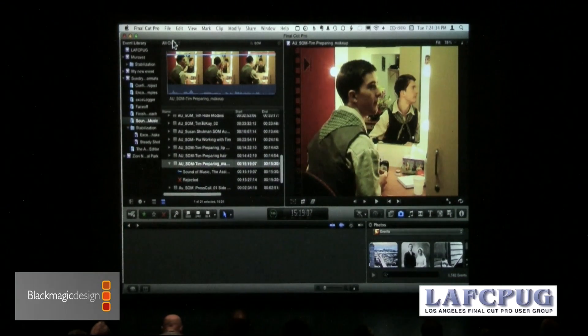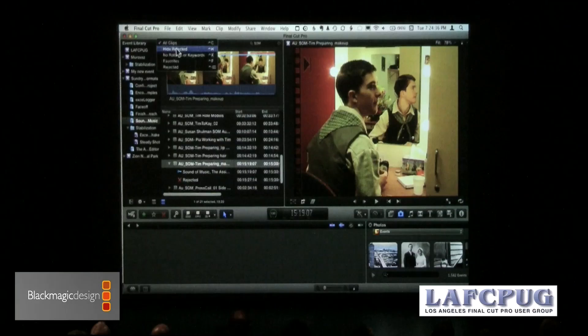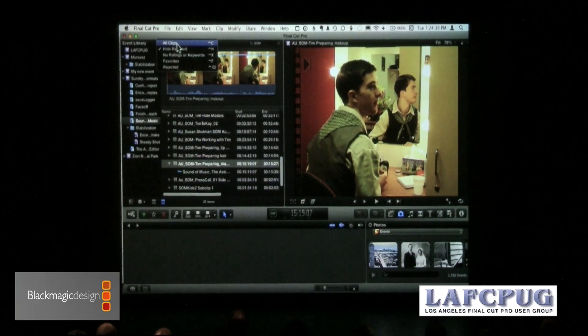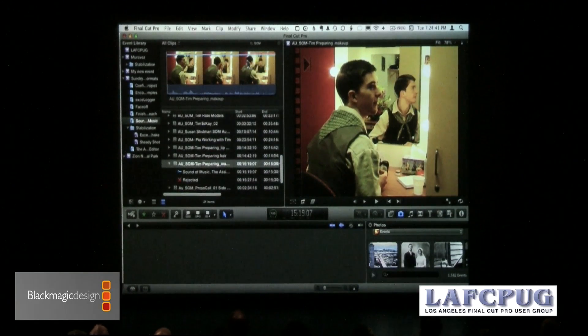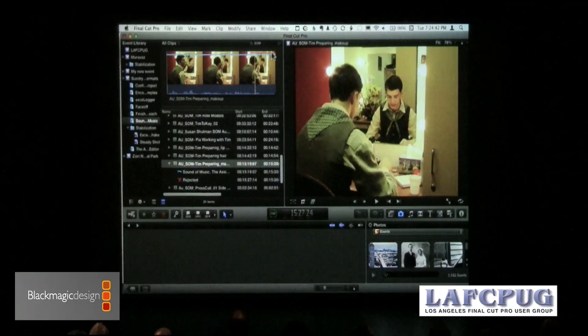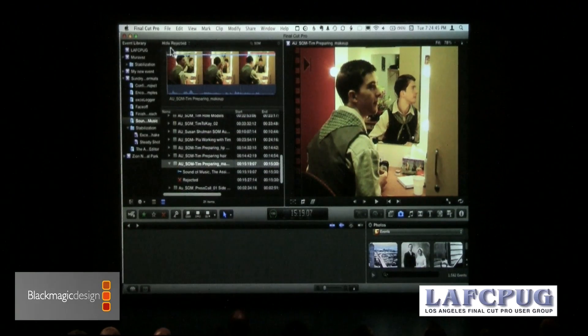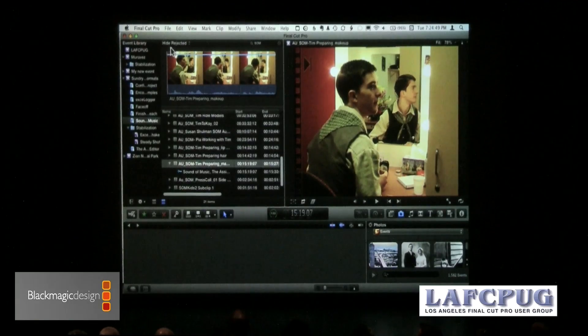As soon as I say hide the rejected — you see, if I show all clips, we have my rejected bit at the end. Hide rejected, and the dirty nasty bits of garbage that I don't want to see while I'm searching for the clips that I do want to use are gone and out of view. The rest of the media is still available.